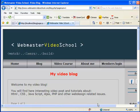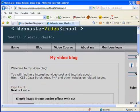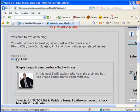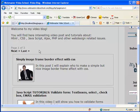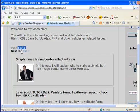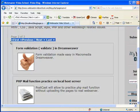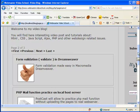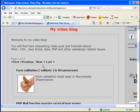Hi guys, welcome back to my video blog on webmaster videoschool.com. I was asked by many visitors to explain how to create this paging effect in PHP, as I did in my blog. You can see that I have three pages here and I can navigate between those pages using this simple menu. This menu is created automatically by PHP code which divides my records from my blog table into groups of five.